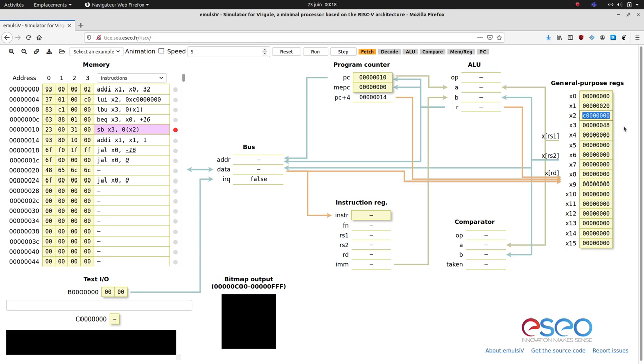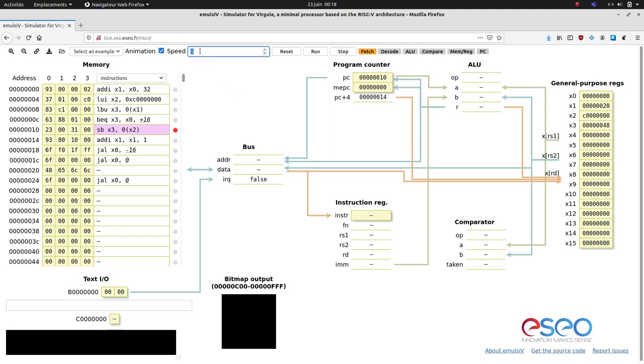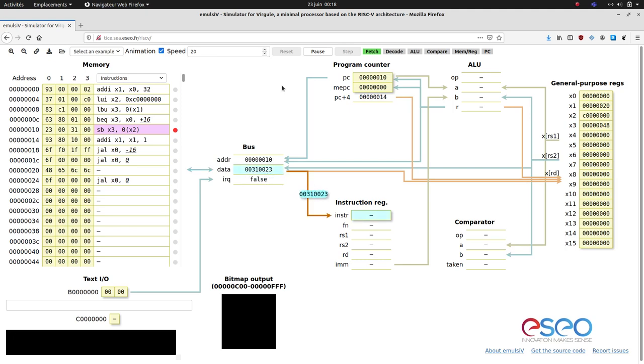Which is the address of the data buffer of the character transmitter. X3 is 48 in hexadecimal, which is the ASCII code for an H character. The SB instruction will copy this byte to the data buffer of the character transmitter, and hopefully, an H will be displayed.